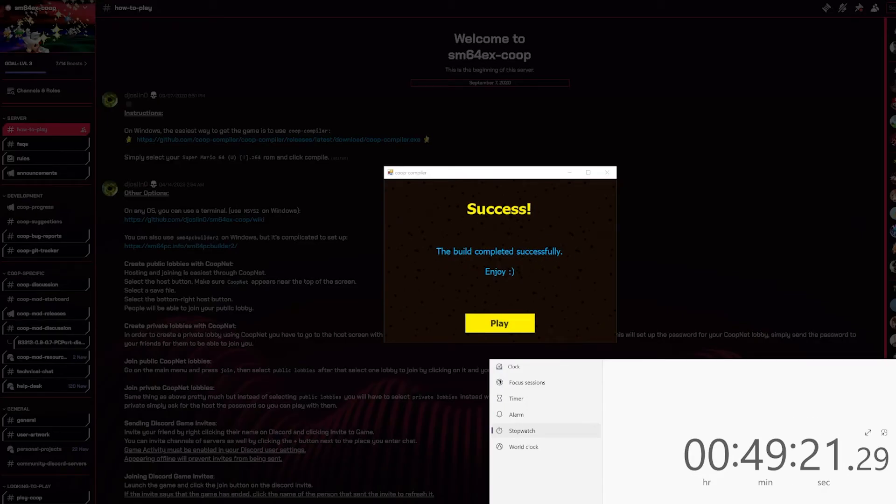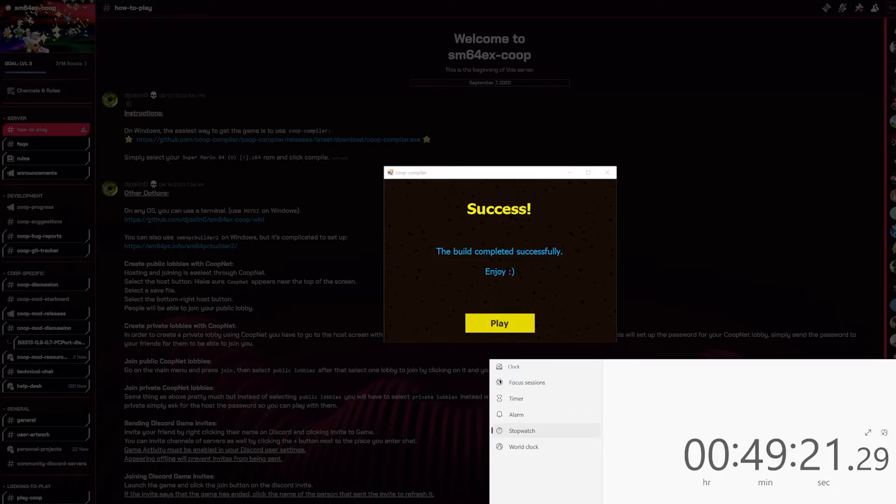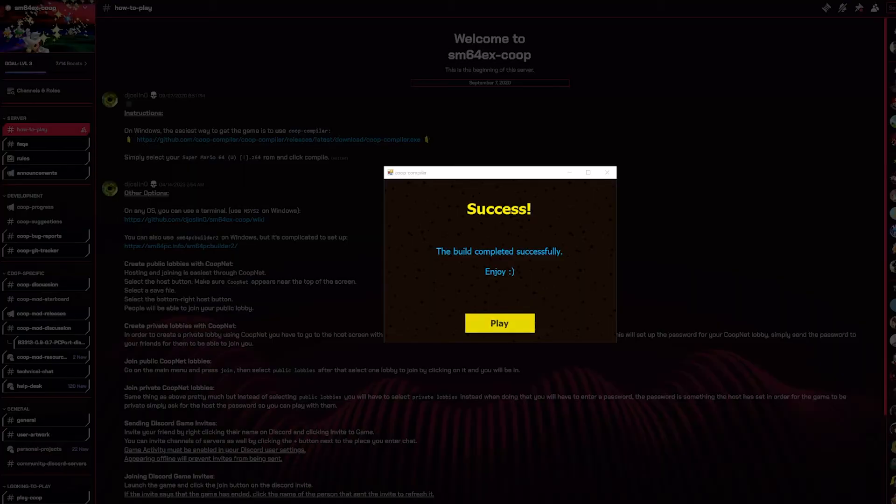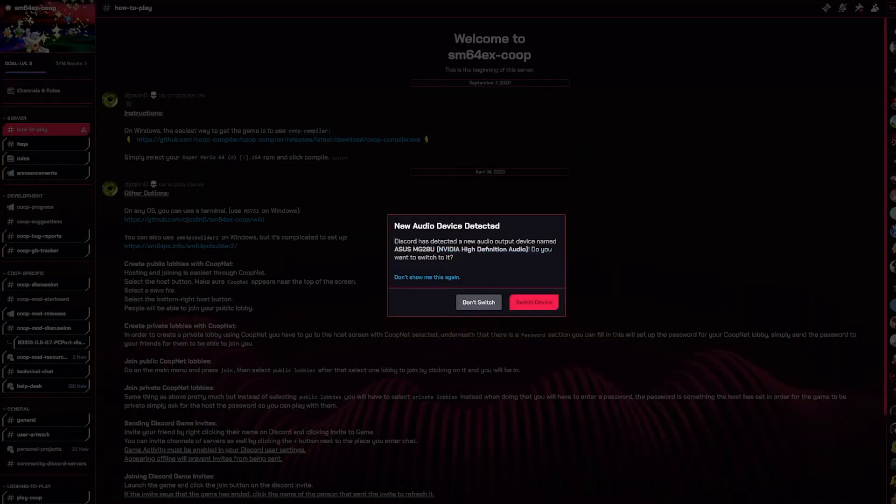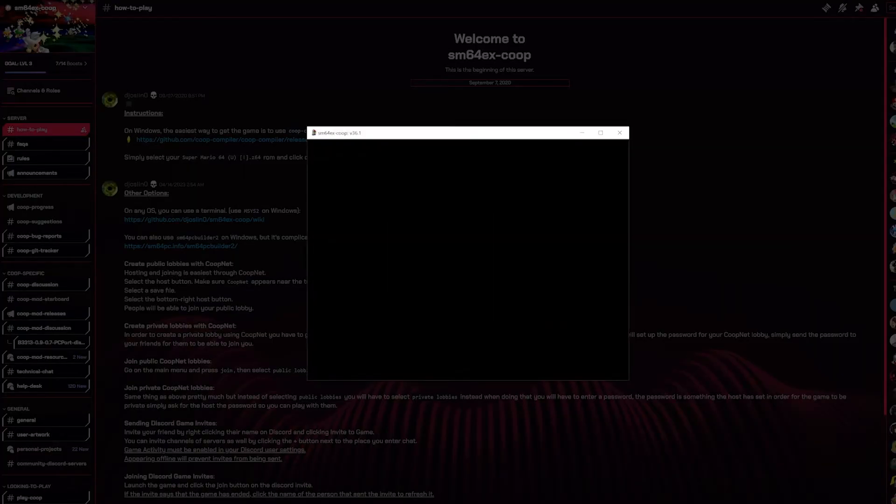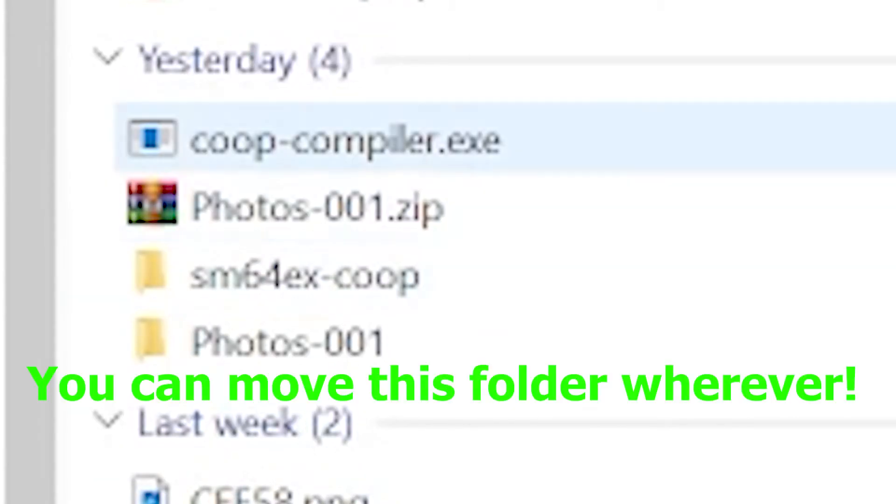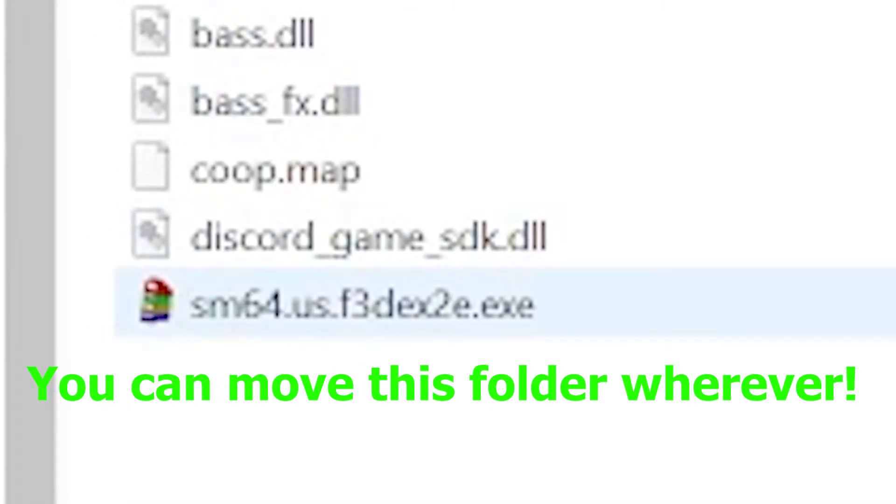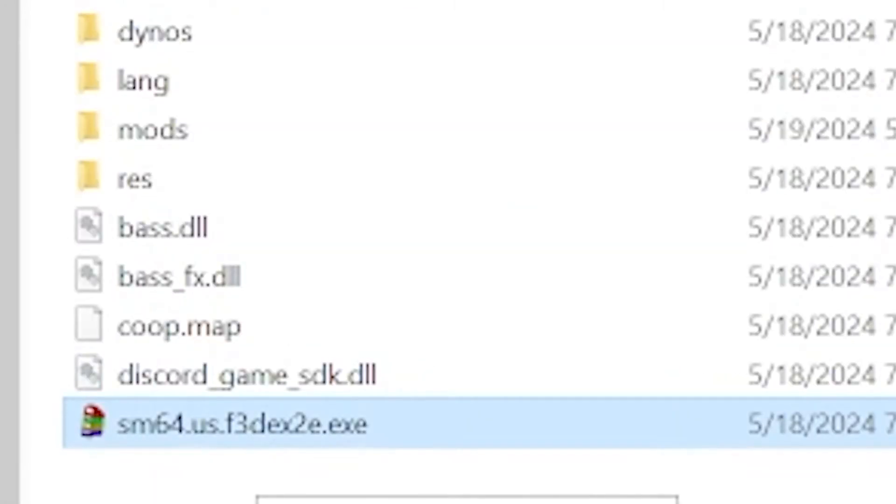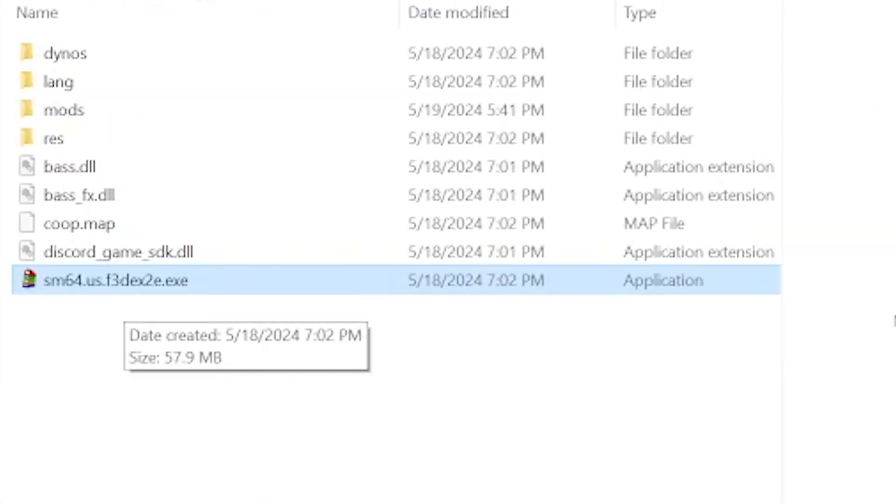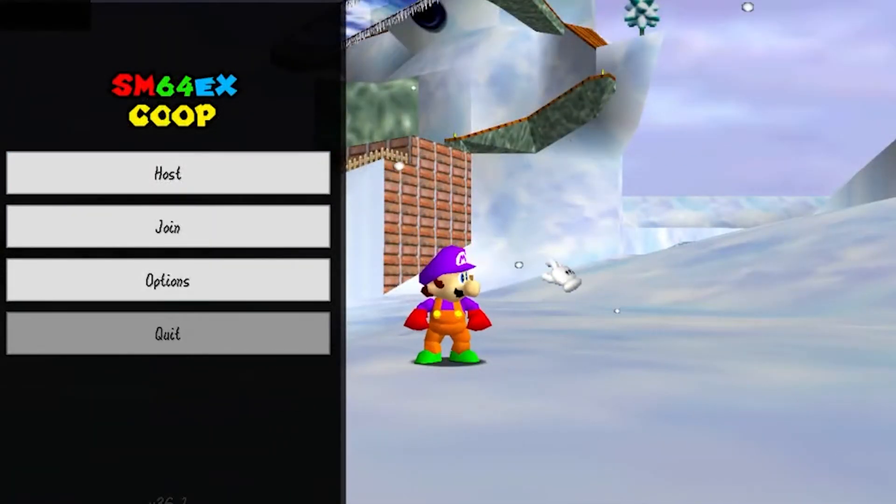Alright, so that took kind of a long time but it is completed. Now all you got to do is press play and it should open it up for you. Just for future reference, the EX co-op folder will be in the same exact folder as the co-op compiler. If you just open up that folder, it will be in this little exe file right here. Then you basically just open that and there it is, there is the game.